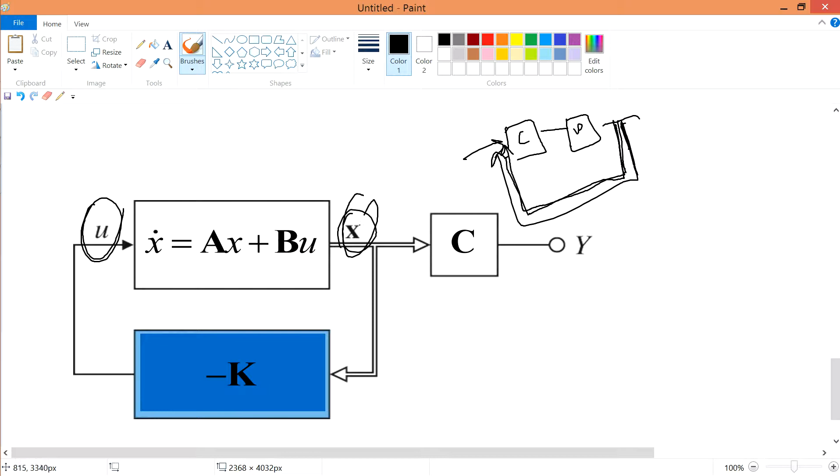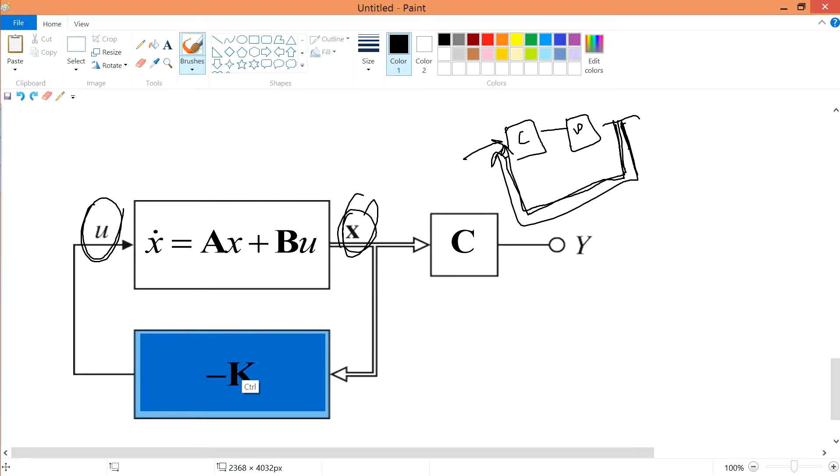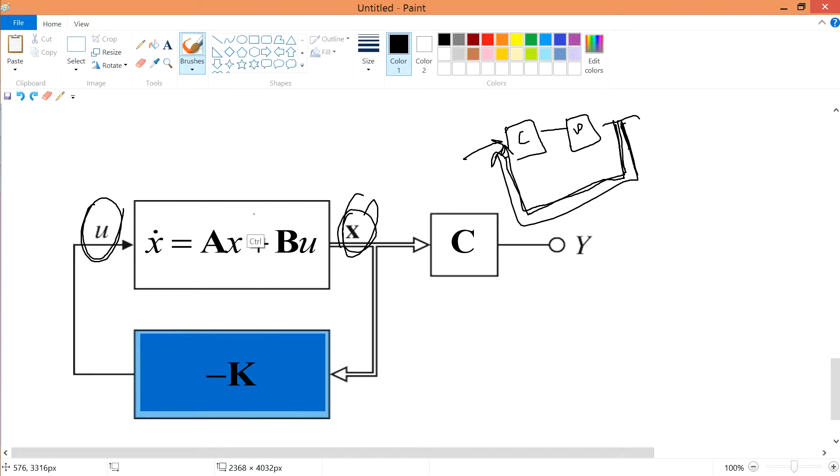So once you feedback into these two lines, this is your vector into minus K. Some of the minus K will change it to a single number such that it can be input into your BU again and then this thing goes around.